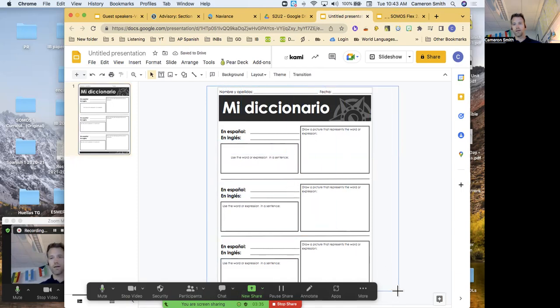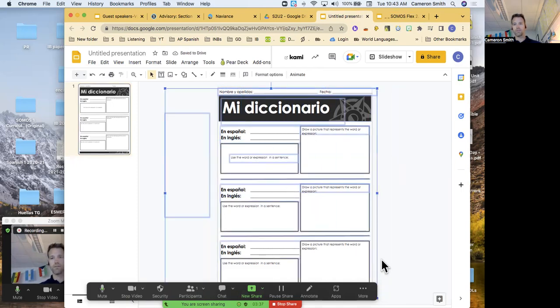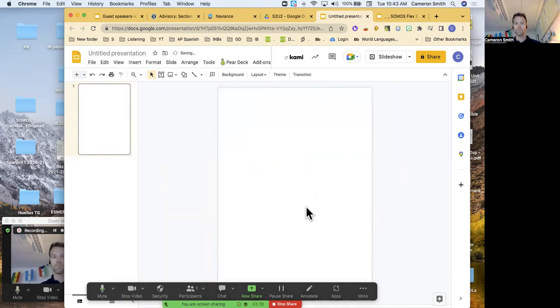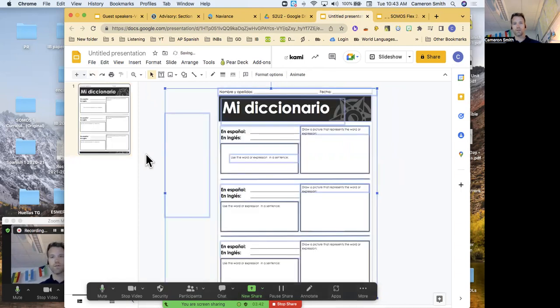You can highlight everything, delete. Oops, I skipped one step, I want to undo that.